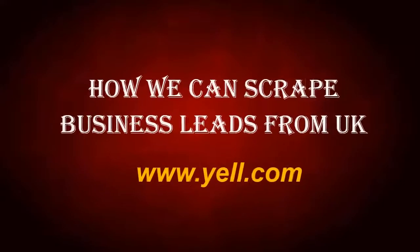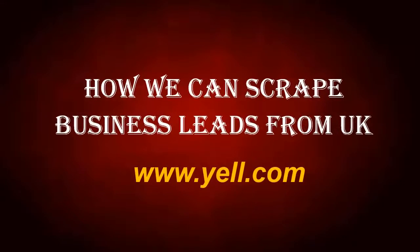Hello everyone, today we will show you how you can scrape business leads from the UK Yellow Pages site.